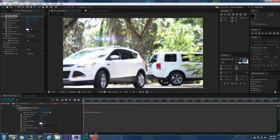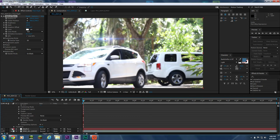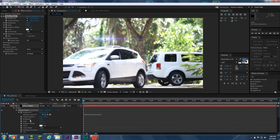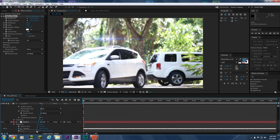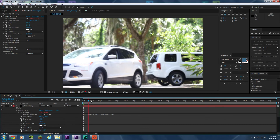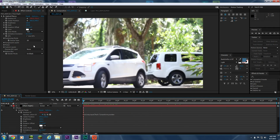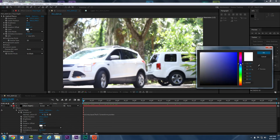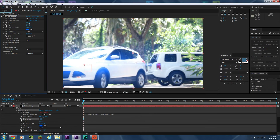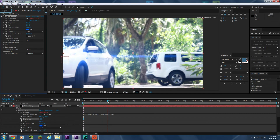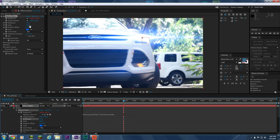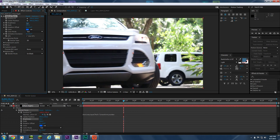Now that we have the pick whip selected, go into Null One, open up Transform, see the Position — take the pick whip and parent it to the position of Null One. Now this flare actually follows the null through the shot. I'm going to make the flare a little more blue because I like blue flares, make it really blue actually, make it bigger since it's a big light, and brighter. Maybe it's a little too big — I'll scale that to the right size.